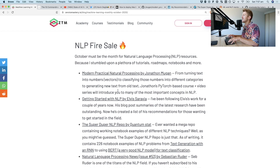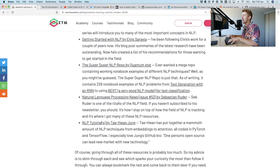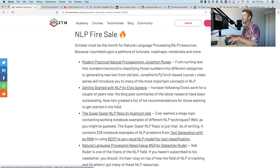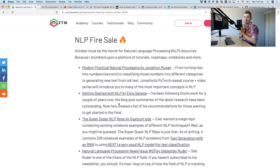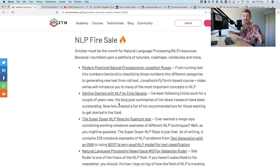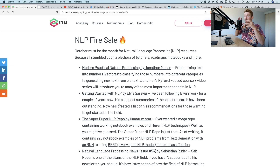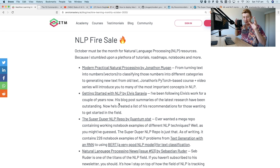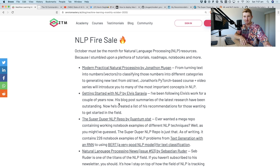An important point I note in this NLP fire sale is that you're going to find a lot of resources scattered all over the internet. A really valuable skill is being able to figure out what matters most to you and what you want to learn. Say you want to learn NLP — you can't learn them all. Pick one thing and do it for the next month, then ignore the rest.